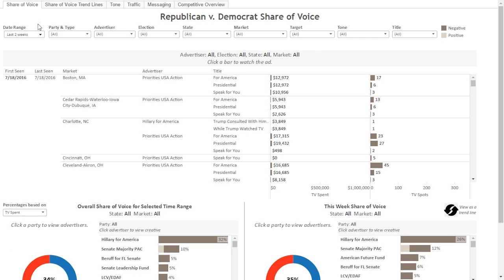Hi, this is Maureen from Advertising Analytics, and today I'm going to walk you through our new product called Admo. Admo is the only product on the market that combines capturing an advertiser's creative with their actual spending, so you'll know how much people are spending and which advertisements they're airing.